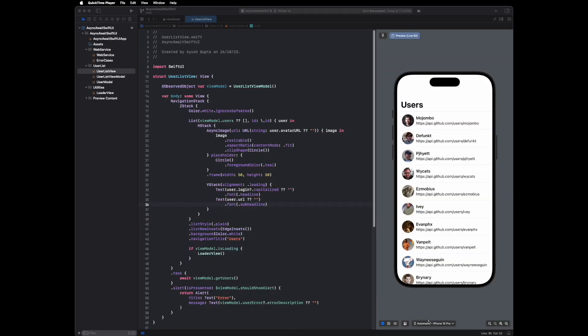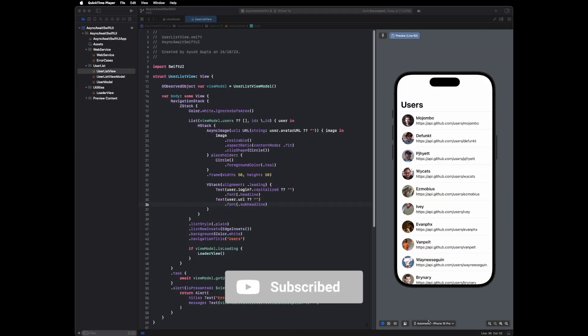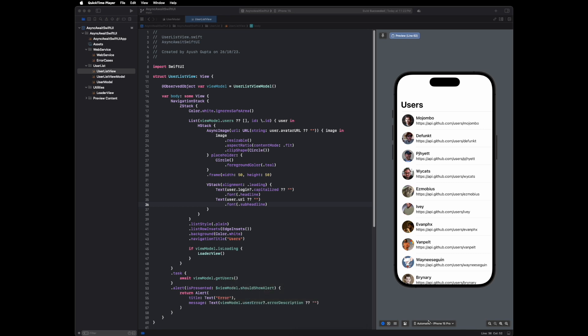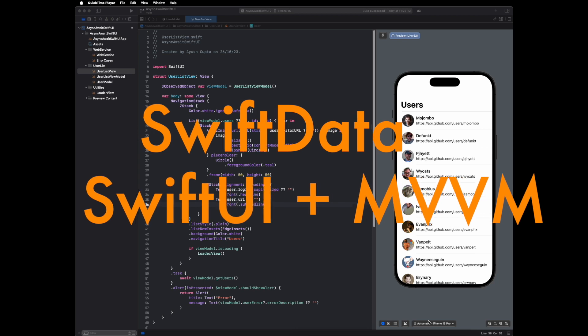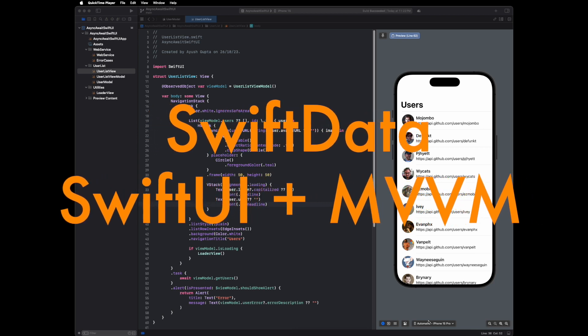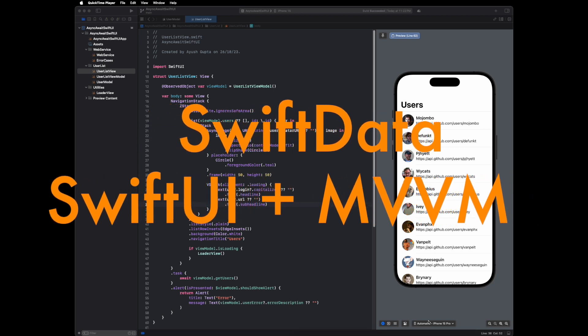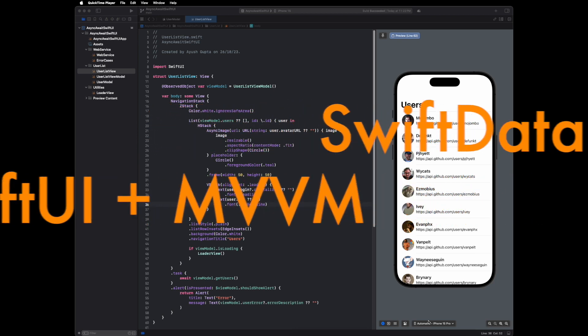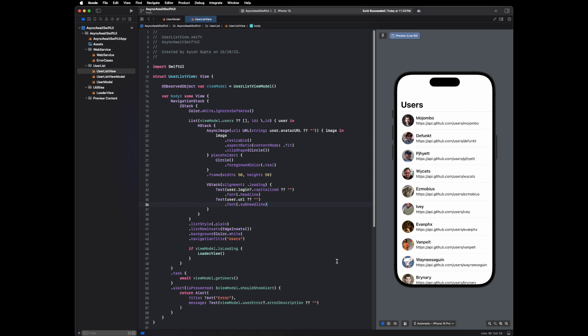Hello friends, welcome back to my channel Xcoder Ayush. In our previous tutorial, we learned how to use async/await for API integration using SwiftUI and MVVM architecture. In this tutorial, we will learn how to store or persist API response data locally using Swift Data framework. We will continue with the previous project - you can check our previous tutorial on this i-button, and I'll mention the link in the description.